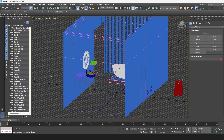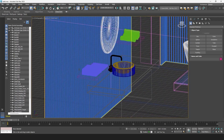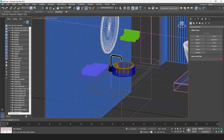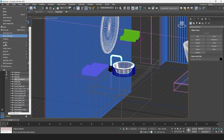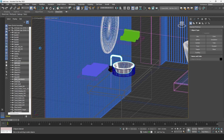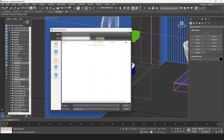First of all, I'll open 3ds Max. I'll select these two objects and I'll export them in FBX. I'll go into File, Export, Export Selected. And I'll rename this FBX file as Faucet and Sink.